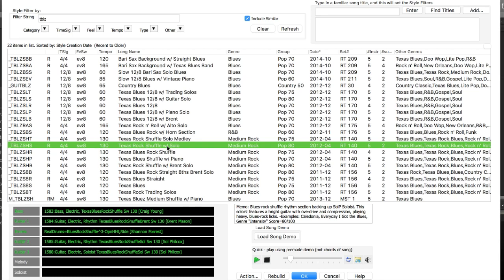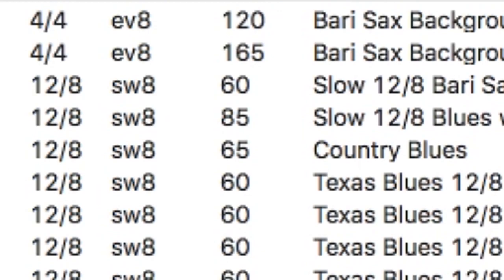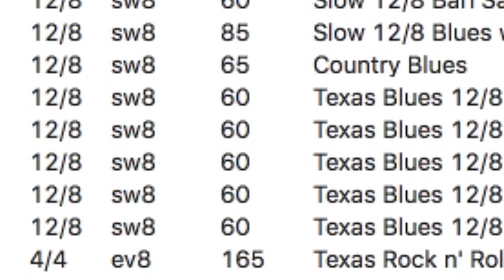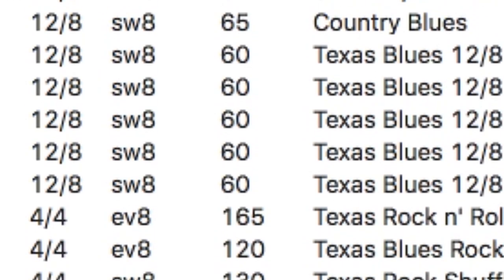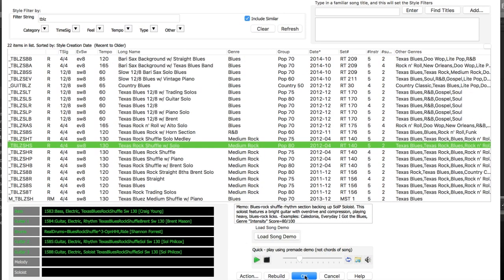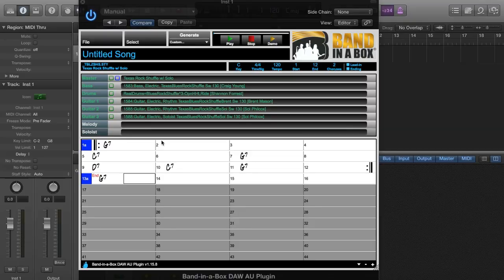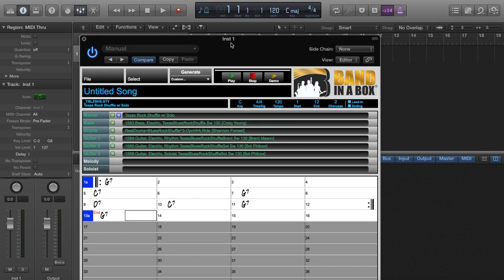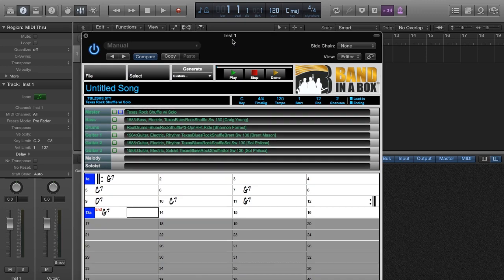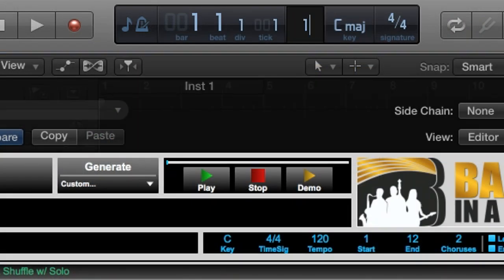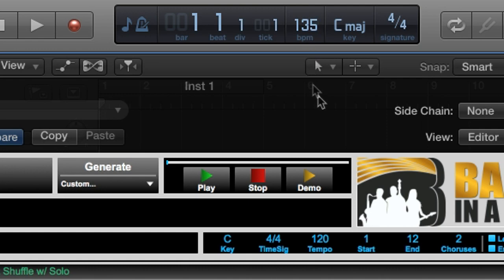And I especially like this blues style with the Sol Philcox guitar solo. You'll notice that in this column it shows the ideal tempo of the style, which for this one is 130 beats per minute. That does not mean you have to use it at that tempo, but if it's somewhat close to that, you'll get the best results. And I'll pick a tempo maybe a tiny bit faster than that sample we heard in the style picker—135 beats per minute. And I'll set that in the plugin as well.